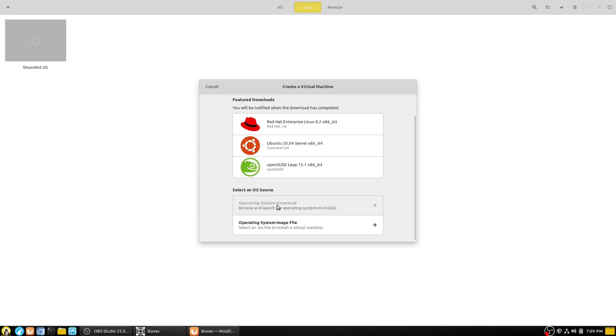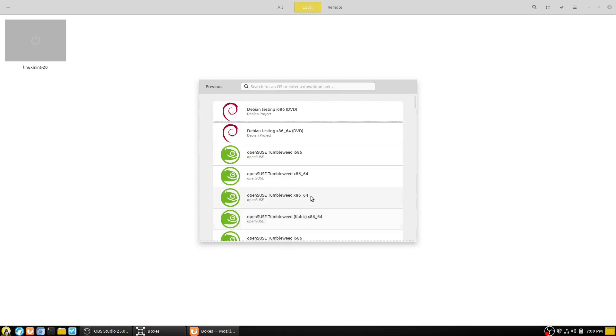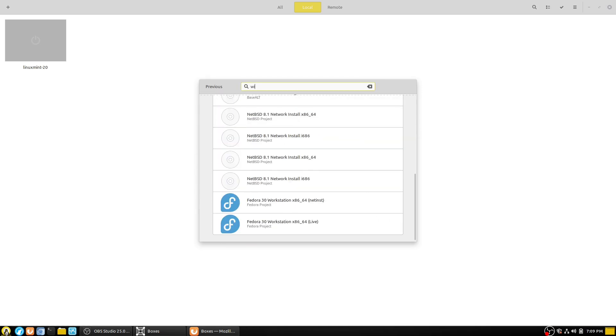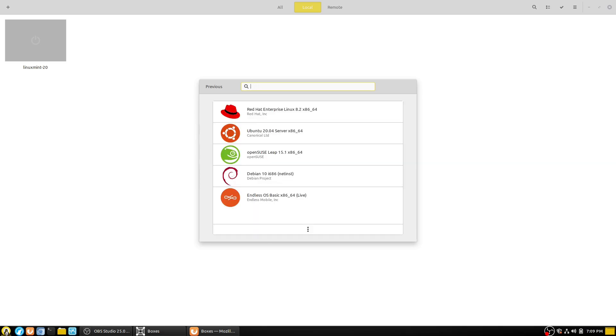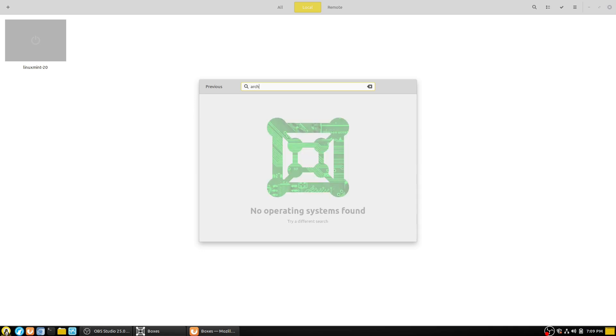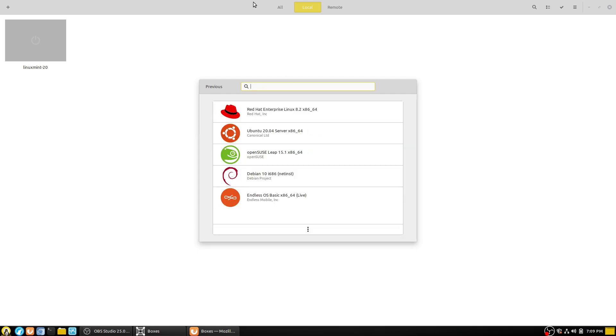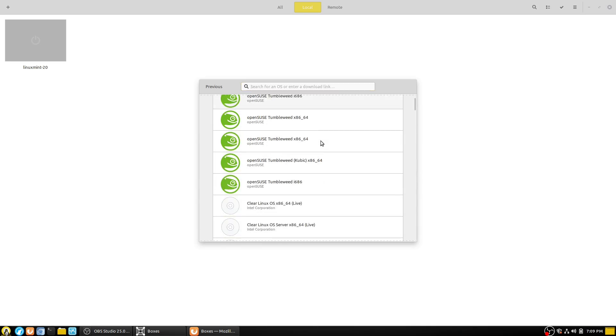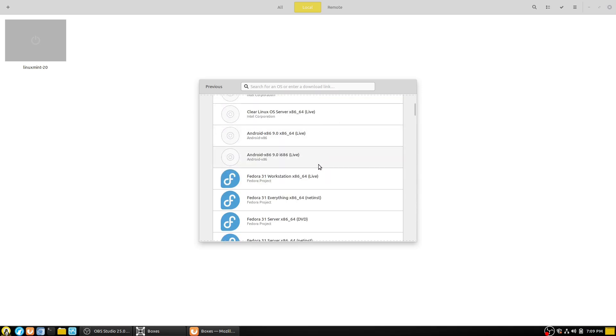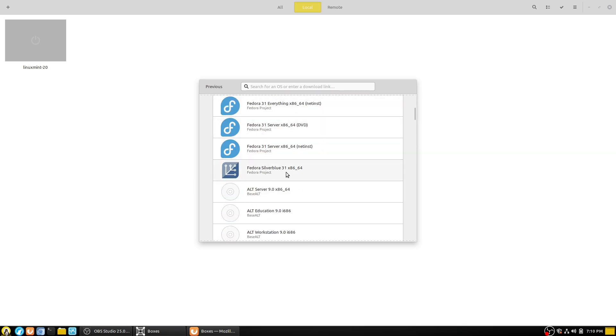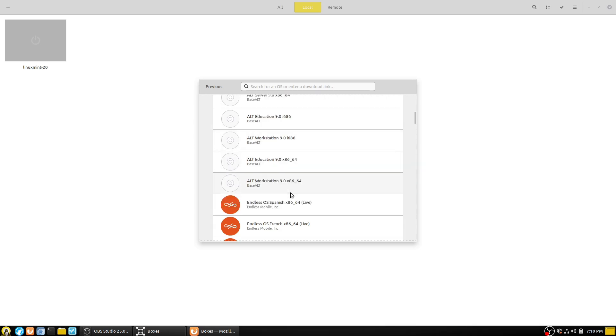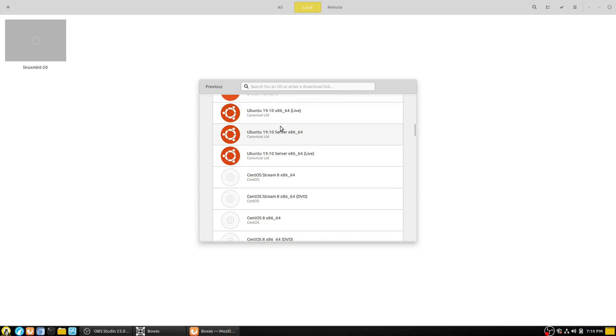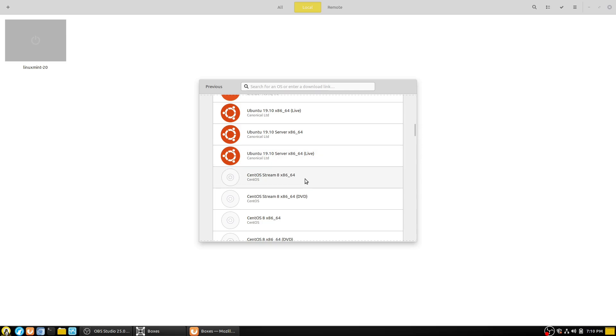You can browse and search for an operating system to install. So here are some of the options that you have. You can just kind of maybe, let's see, is Windows available? No, of course Windows not available. I bet Mac's not available either. Well, what use is this crap? No, it's good actually. I can't do Arch. Let's see if I can do an Endeavor. Can I do anything other than this basic list? Maybe I can't. I don't know. We have Debian, OpenSUSE, Clear Linux, Android. So if you want to try some Android, that sounds fun. I might want to play with that. Here's Fedora, Fedora Silverblue, Alt Servers, Alt Education. Endless OS from a variety of different countries. Here's Ubuntus.